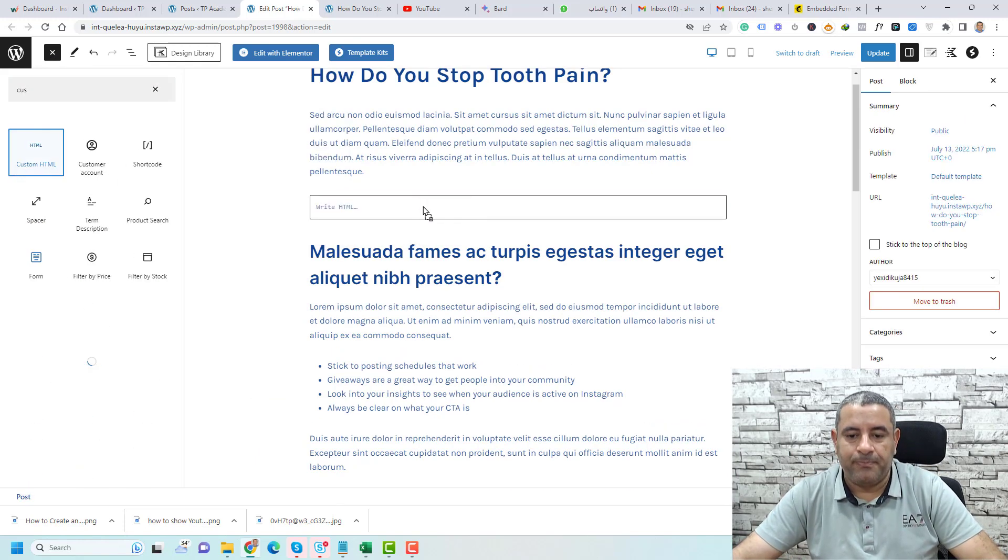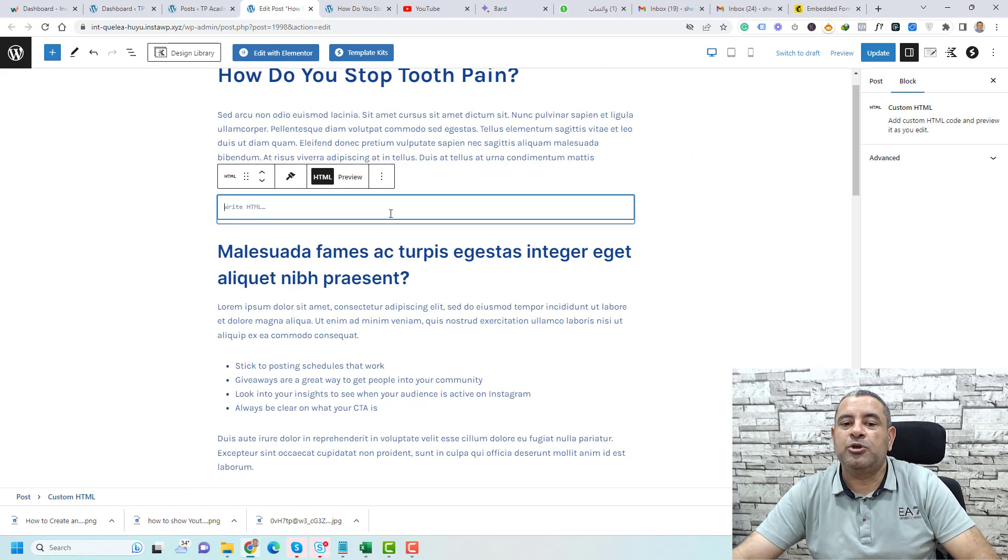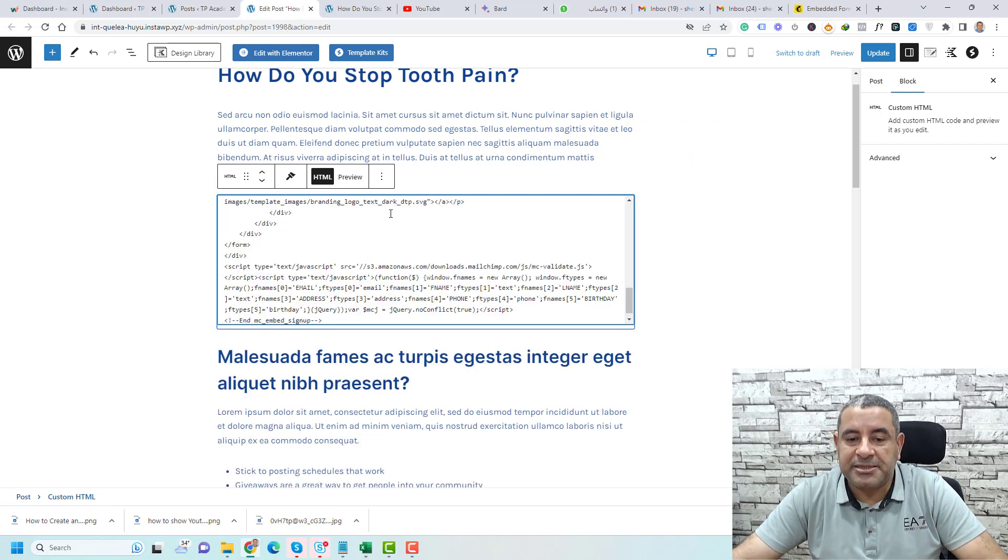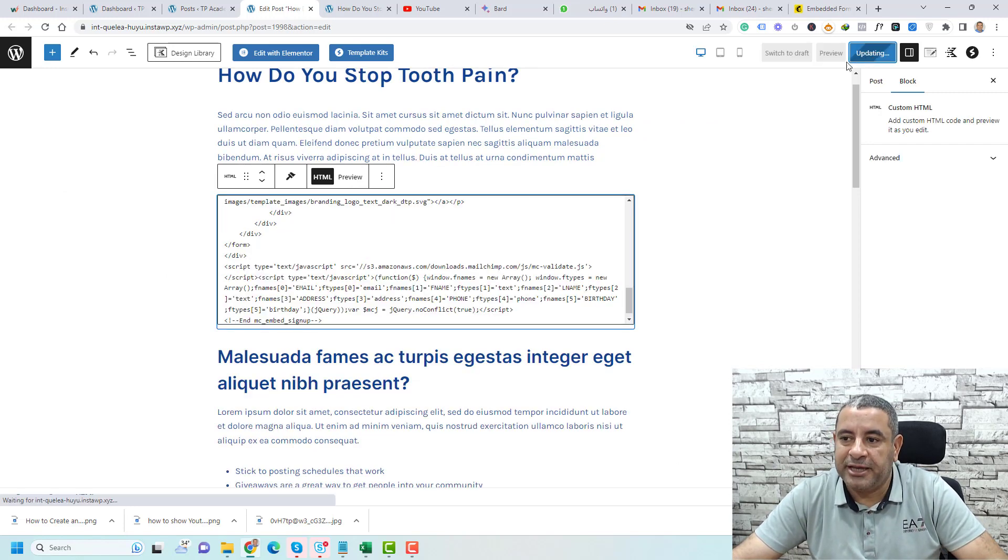You drag and drop it here and you simply paste this code. Go to here and click update.